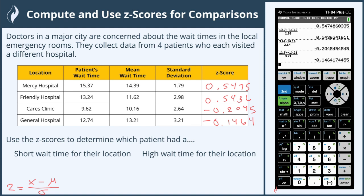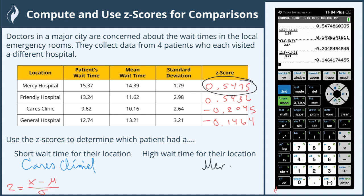Remember, a shorter wait time is going to be less than the mean. Since we have Z-scores that are negative, they are less than our mean. So the short wait time for the location would be the Cares Clinic with a Z-score of negative 0.2045. The high wait time for their location would be Mercy Hospital because it has the largest Z-score.